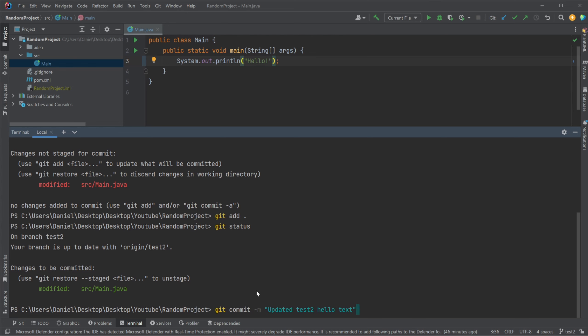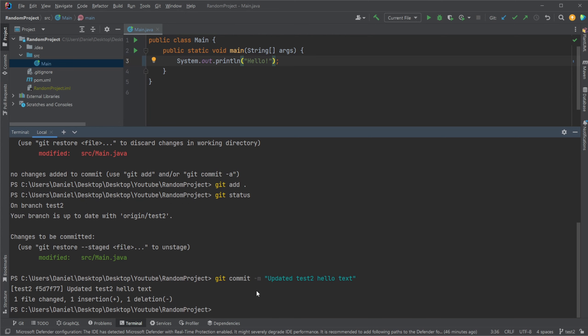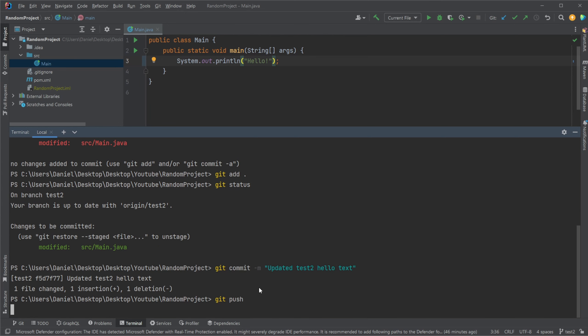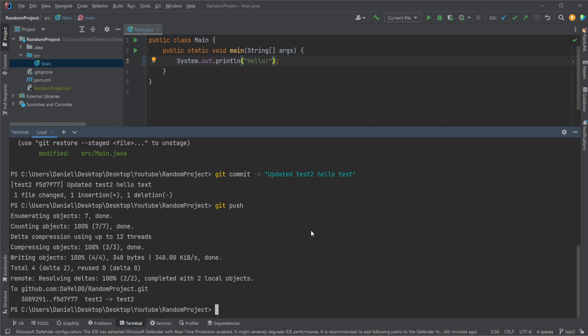So we make some changes and we commit them and let's just push them for the sake of it so we can also see it on GitHub afterwards.